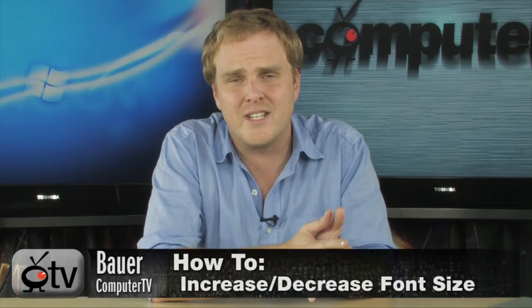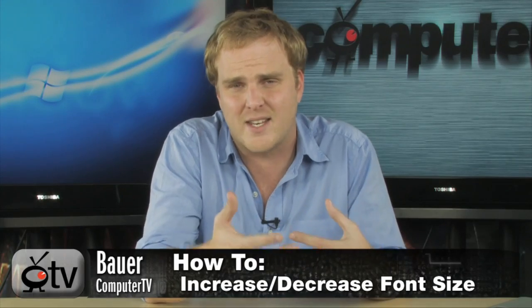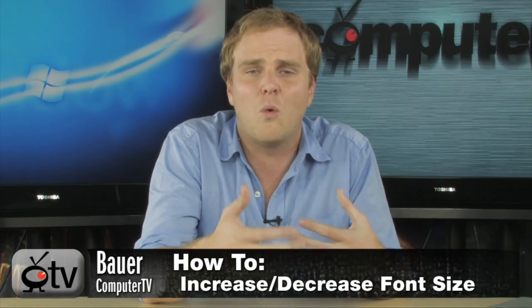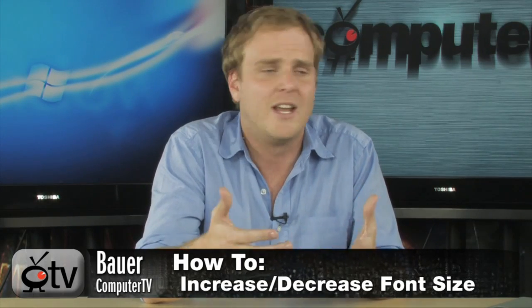Hey, welcome to the Computer TV tutorial series on some of the Windows 7 features that you may not know about, including the one we're going to show you right now, which is how to increase or decrease the font size in Windows 7.